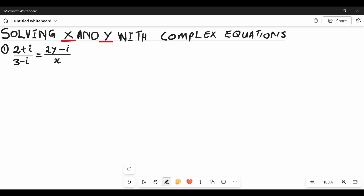When you simplify complex numbers that are dividing each other, you need to multiply by the conjugate of the denominator. The conjugate of the denominator is going to be 3 plus i — you only change the sign of the imaginary number and make it positive. So you multiply by 3 plus i over 3 plus i, giving you 2 plus i divided by 3 minus i. I've made a video explaining the division of complex numbers, which you can find in the description.